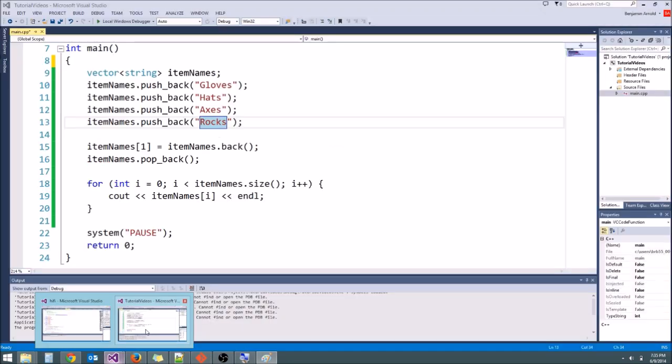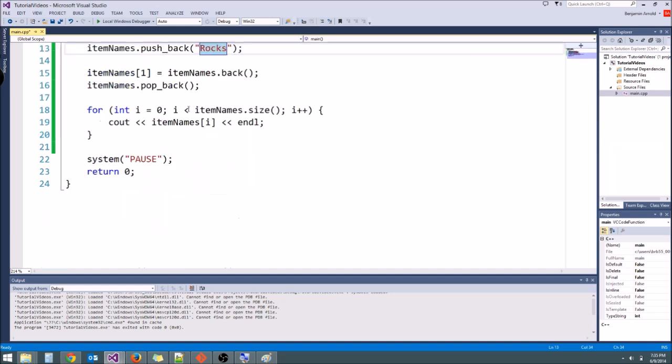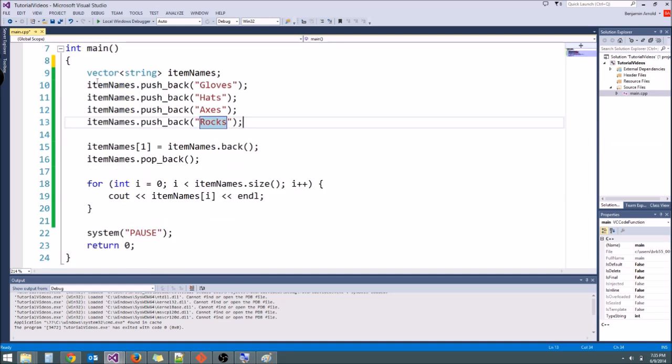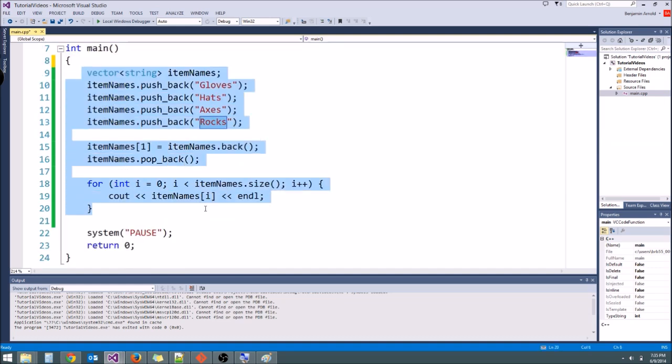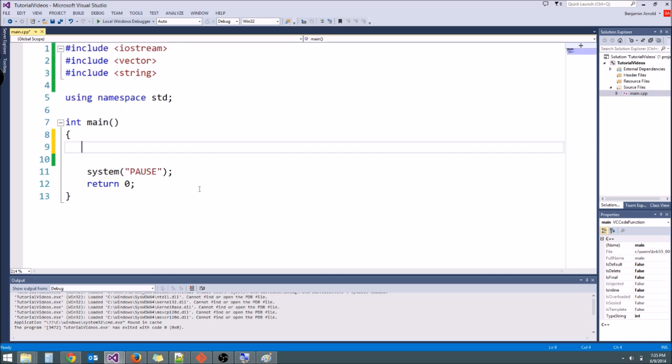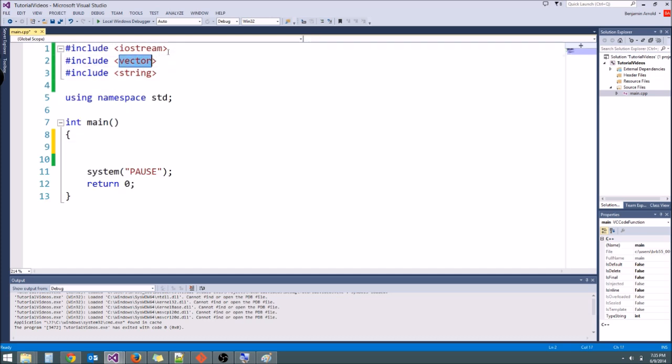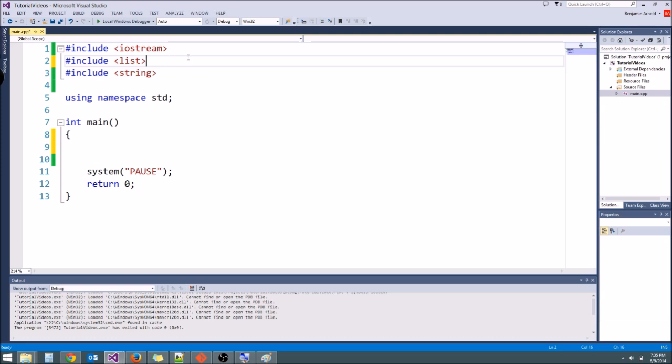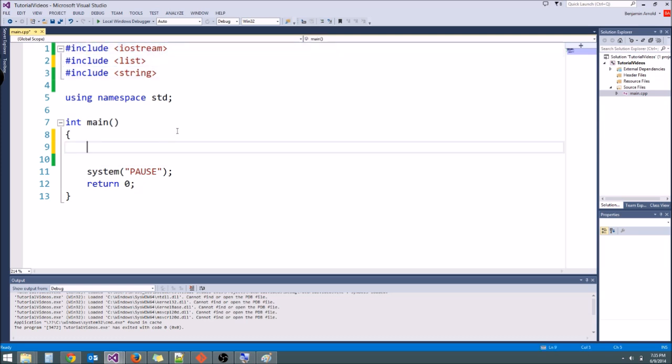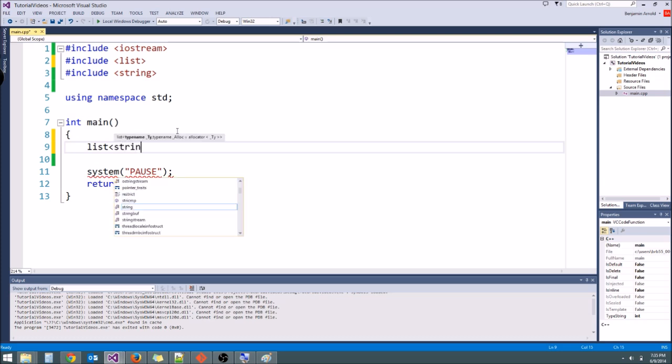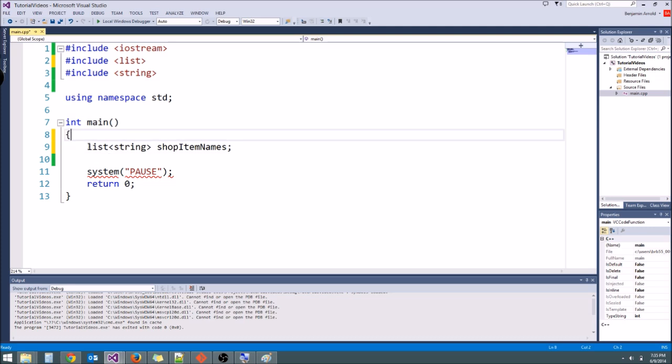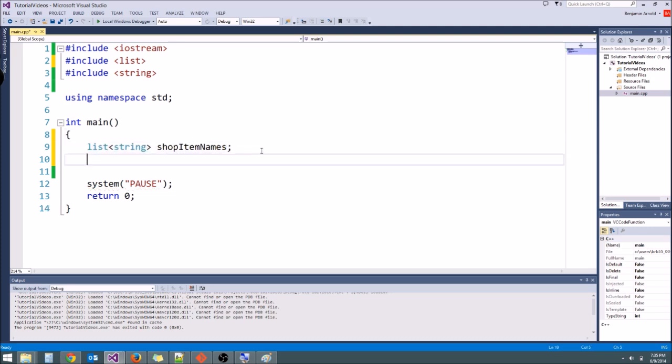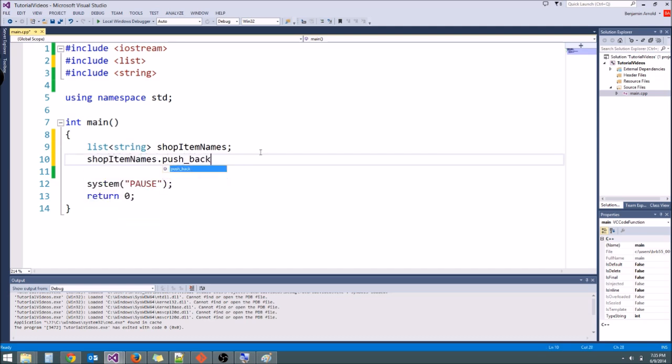So let's open up tutorial videos. So here's our vector. Let's go ahead and remove the vector and instead make a list. So instead of include vector at the top, we're going to type include list, and this will give us access to the list class. Now like a vector, we initially create a list variable pretty much the same way. We type list, and then we give it the type. We're going to say a list of strings, and then I'll call it shop item names. Now this is going to initialize an empty list, and just like a vector, we can call pushback. So we can say shop item names dot push back, and I'm going to push back gloves.